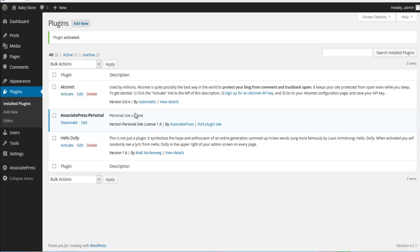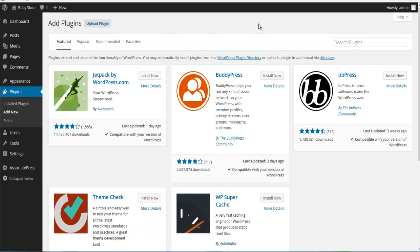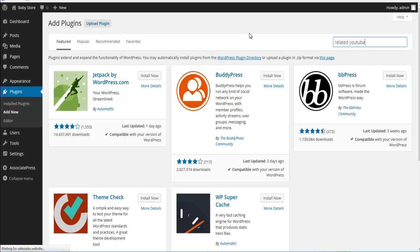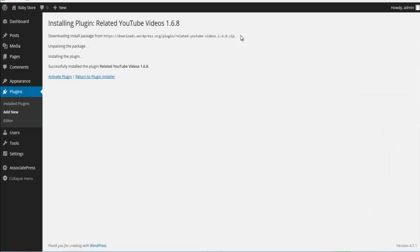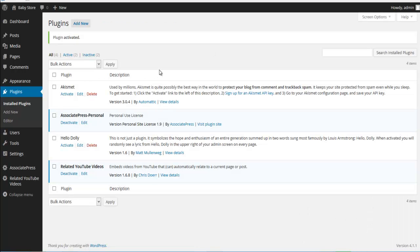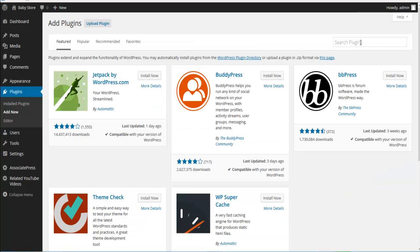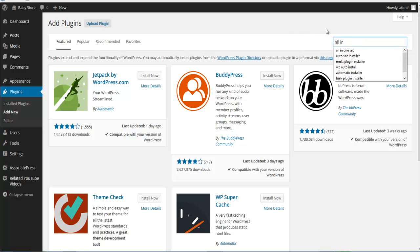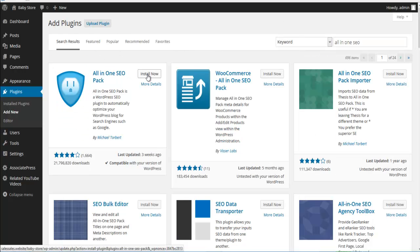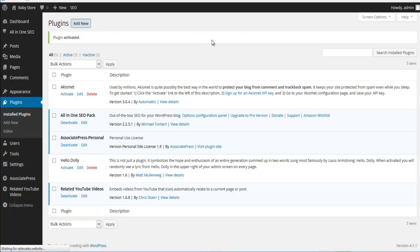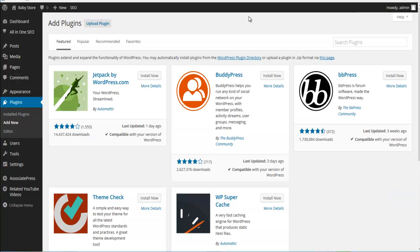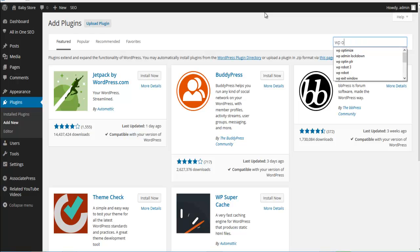We've got Associate Press Pro installed and activated. We're also going to add our video plugin, which is called Related YouTube Videos — just do a search for 'related YouTube' and install it. Since Associate Press works with All-in-One SEO, we're going to add that too. Search for 'all-in-one' and install All-in-One SEO, then activate it.